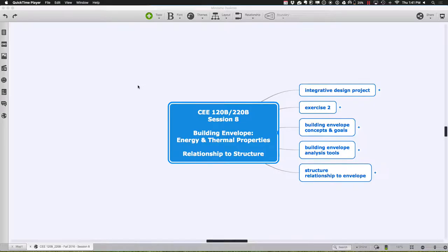Welcome back to CE 120B and 220B, Session 8. Today we're going to continue talking about the building envelope and slowly migrating our way towards talking about the structure which is inside that envelope.